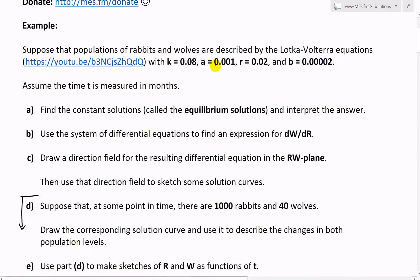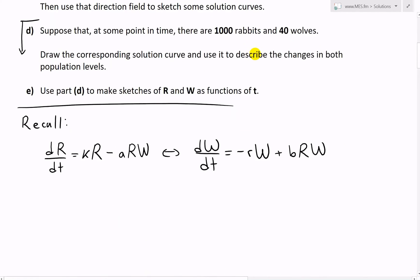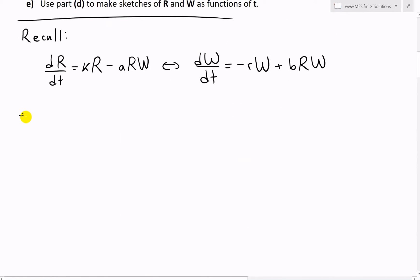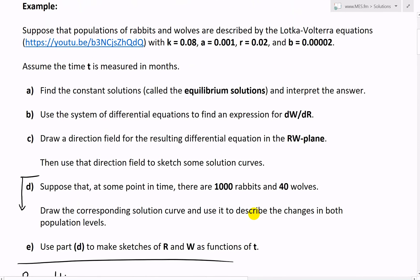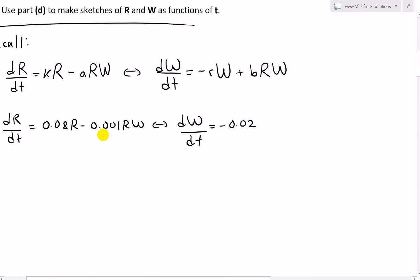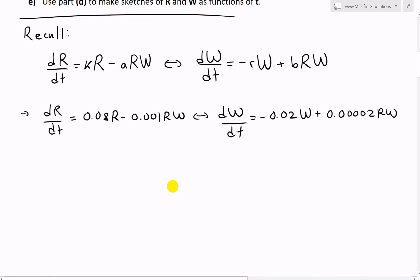Now let's plug in our values: k is 0.08, a is 0.001, r is 0.02, and b is 0.00002 (four zeros and two). So we have dr/dt equals 0.08r minus 0.001rw, and dw/dt equals negative 0.02w plus 0.00002rw.